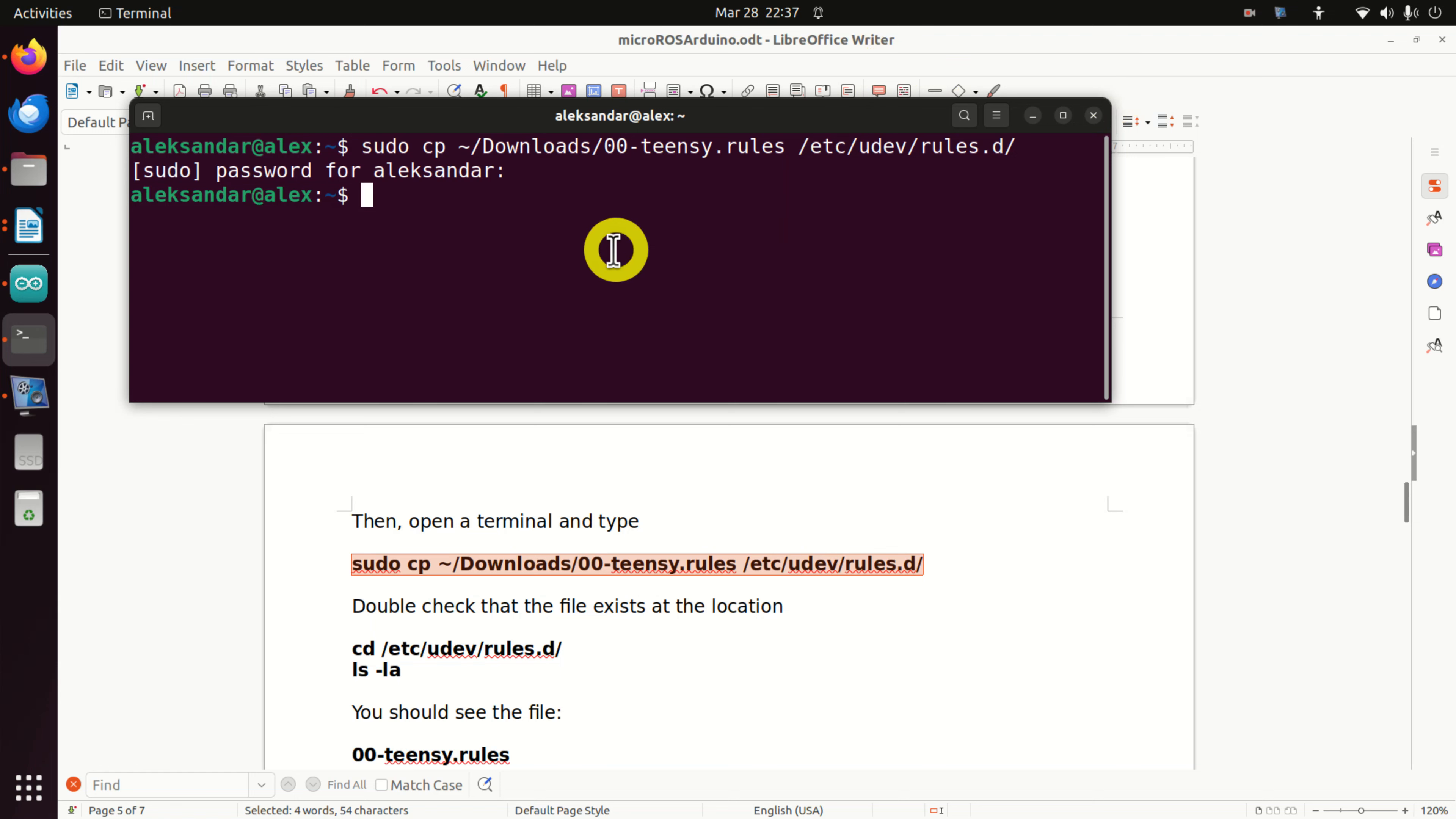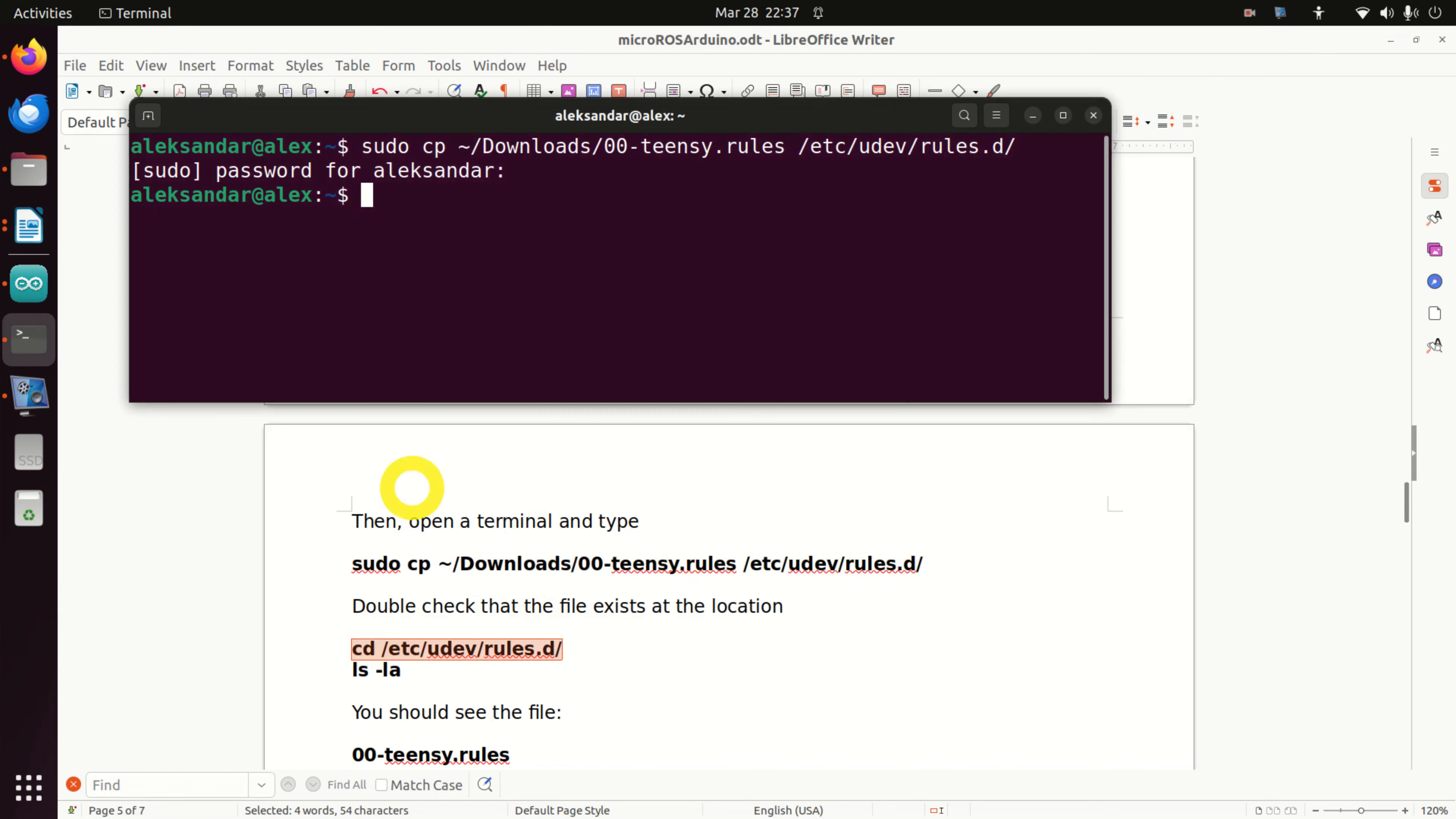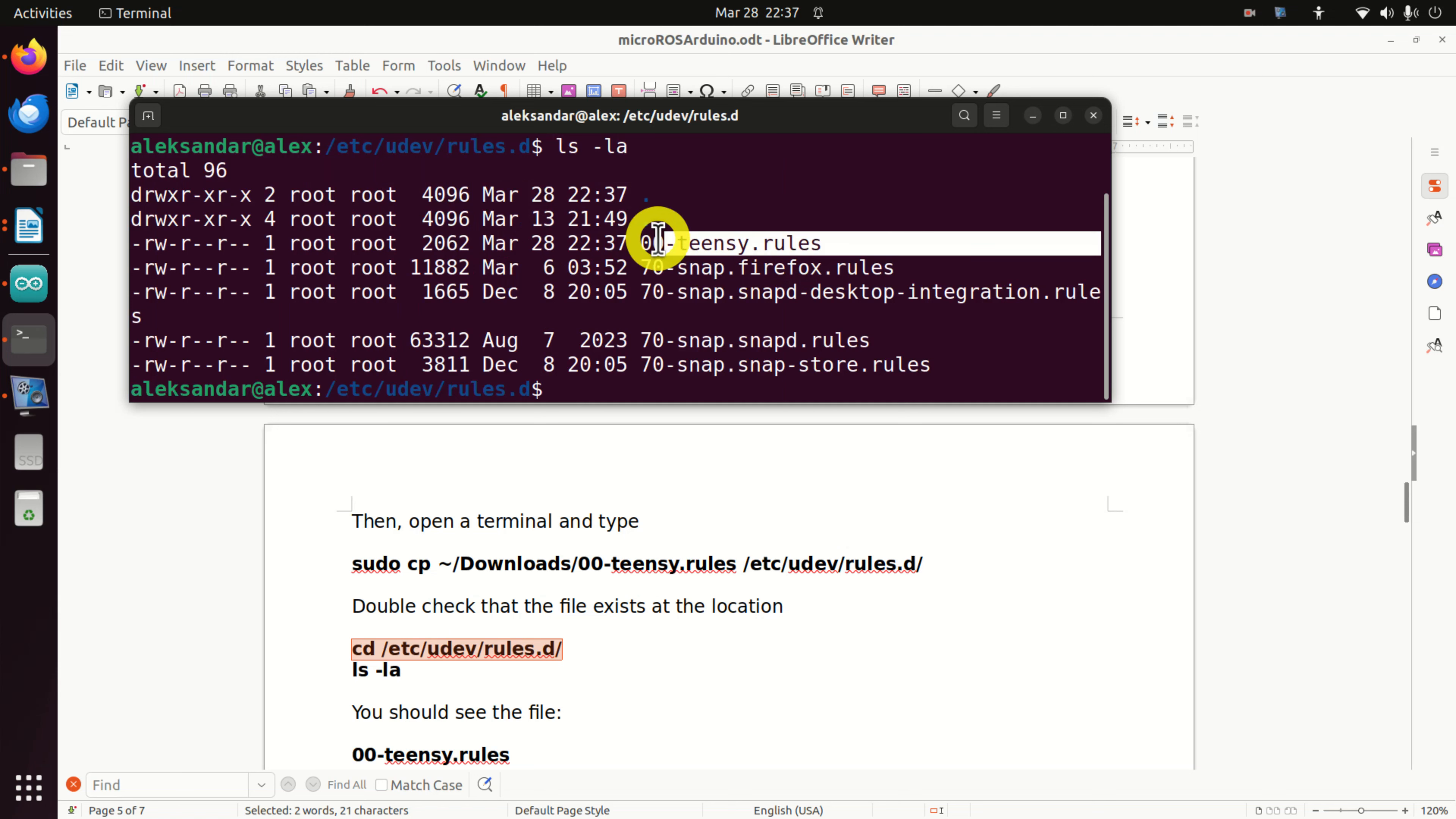Then let's make sure that the file is copied. Type this. And then let's list the content of this folder. And over here you should see the file.